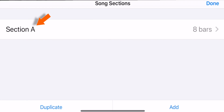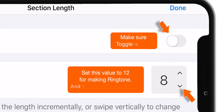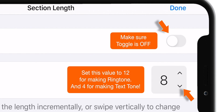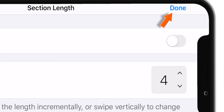Tap on Section A. And tap on Arrows and make this value 4. Hit Done.